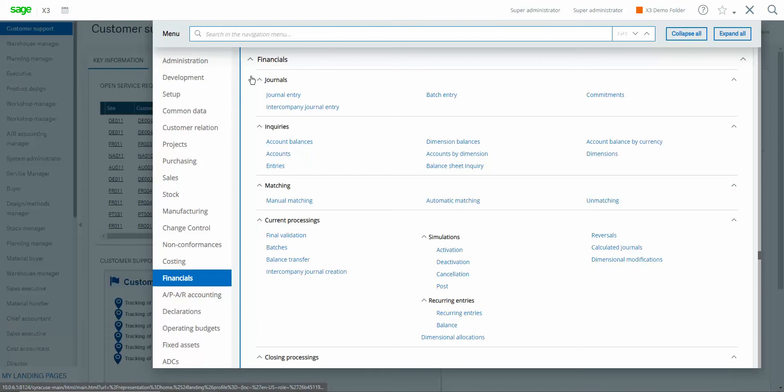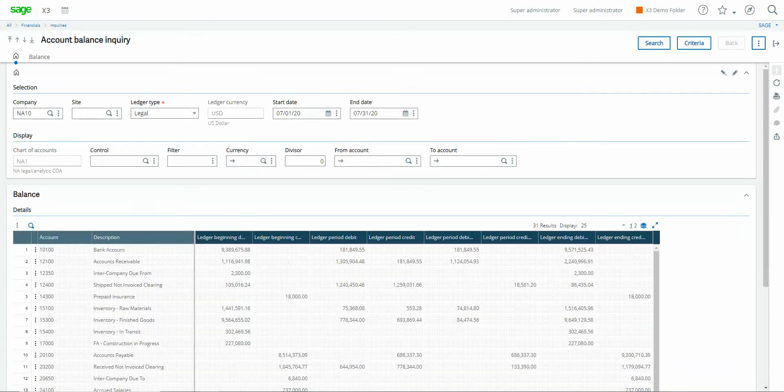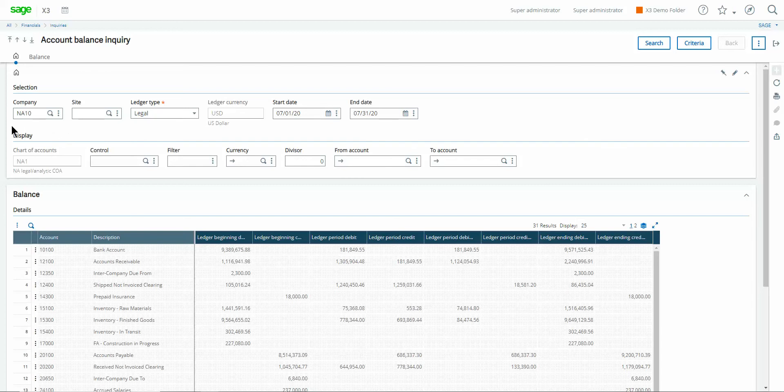When we click on account balances that will tunnel us into this trial balance inquiry. Then from here we have a couple different filters that we can set.